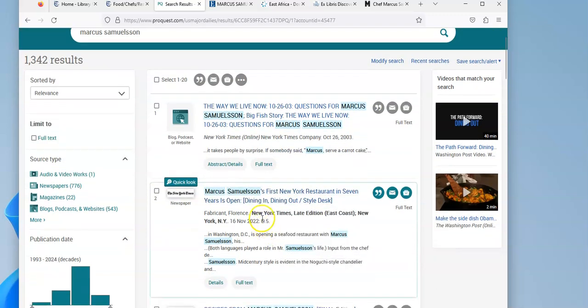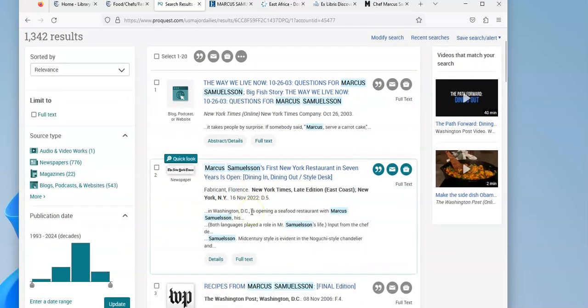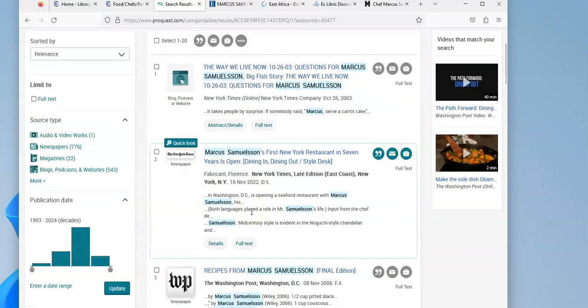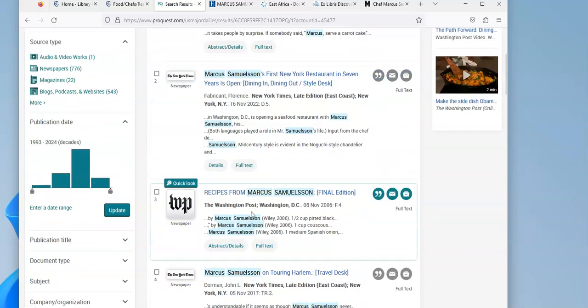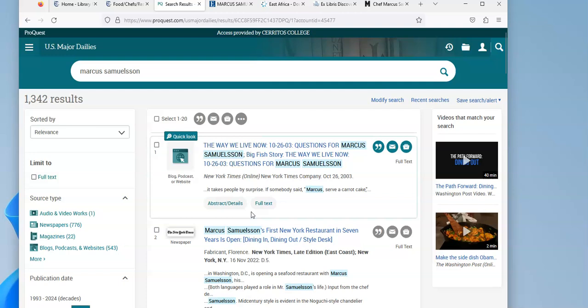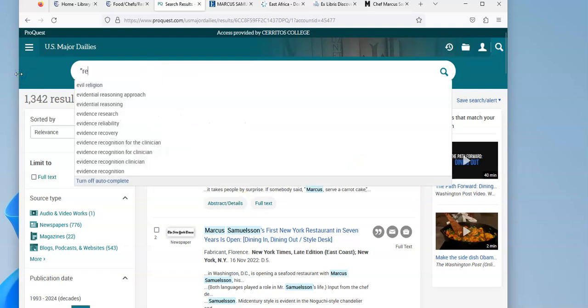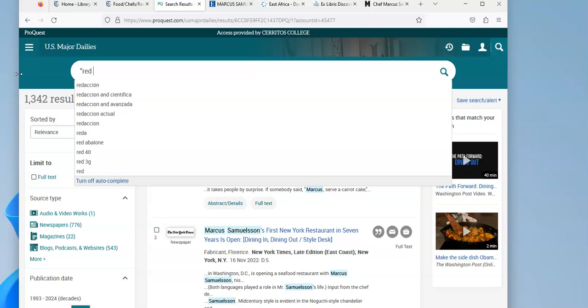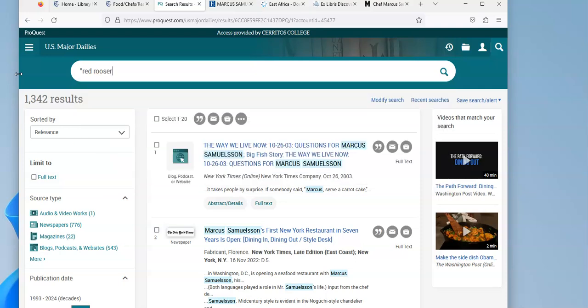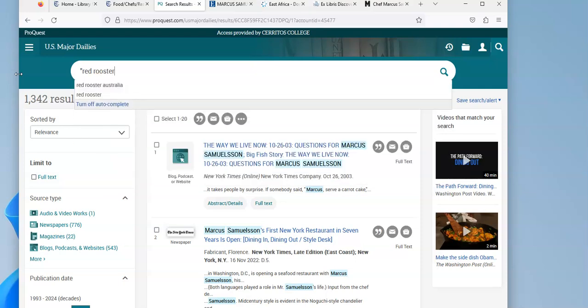Talking about one of his new restaurants opening. And from some of the research I'd done before, I remember that he had a restaurant called Red Rooster. And I wonder if people thought that was a good restaurant. So I'm going to do a search for Red Rooster.